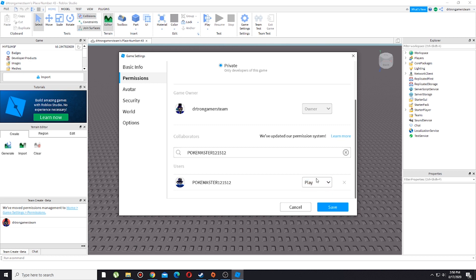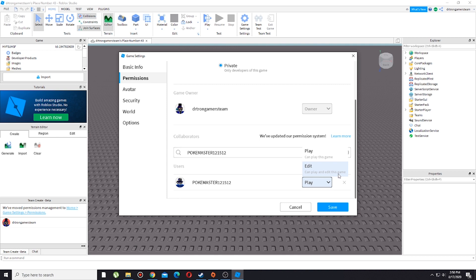Since it's only play, he can't edit the game. First thing first, you need to press this button over here and you need to press this so it's edit, can play and edit this game.